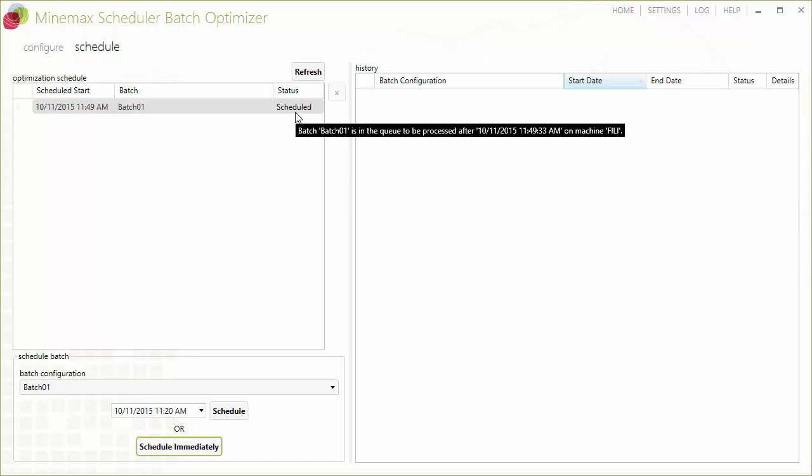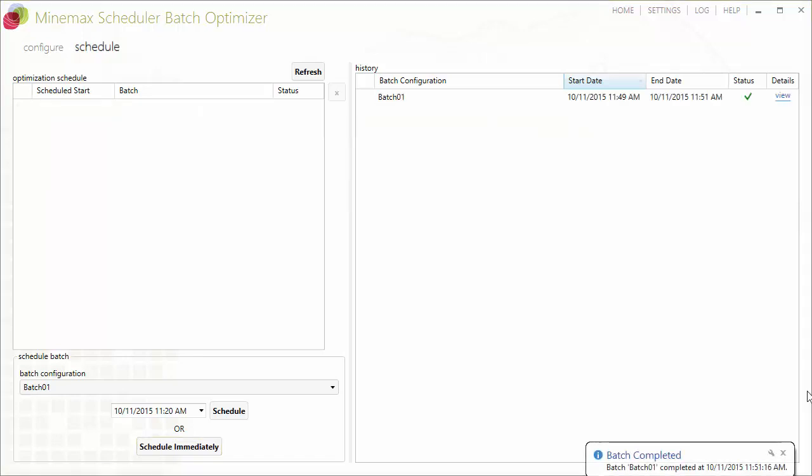As batches are completed, you are notified in the Windows taskbar area, so you can go and check out the results right away, even though other batches might still be running.